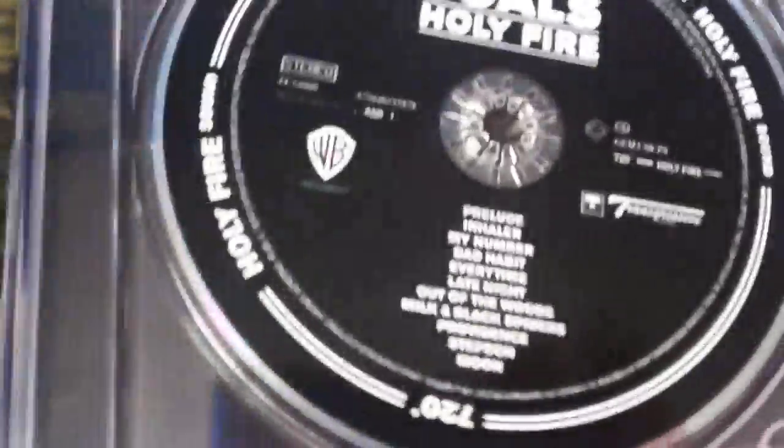Here's the disc and the booklet. And the compilation I've got is Now That's What I Call Music 93.